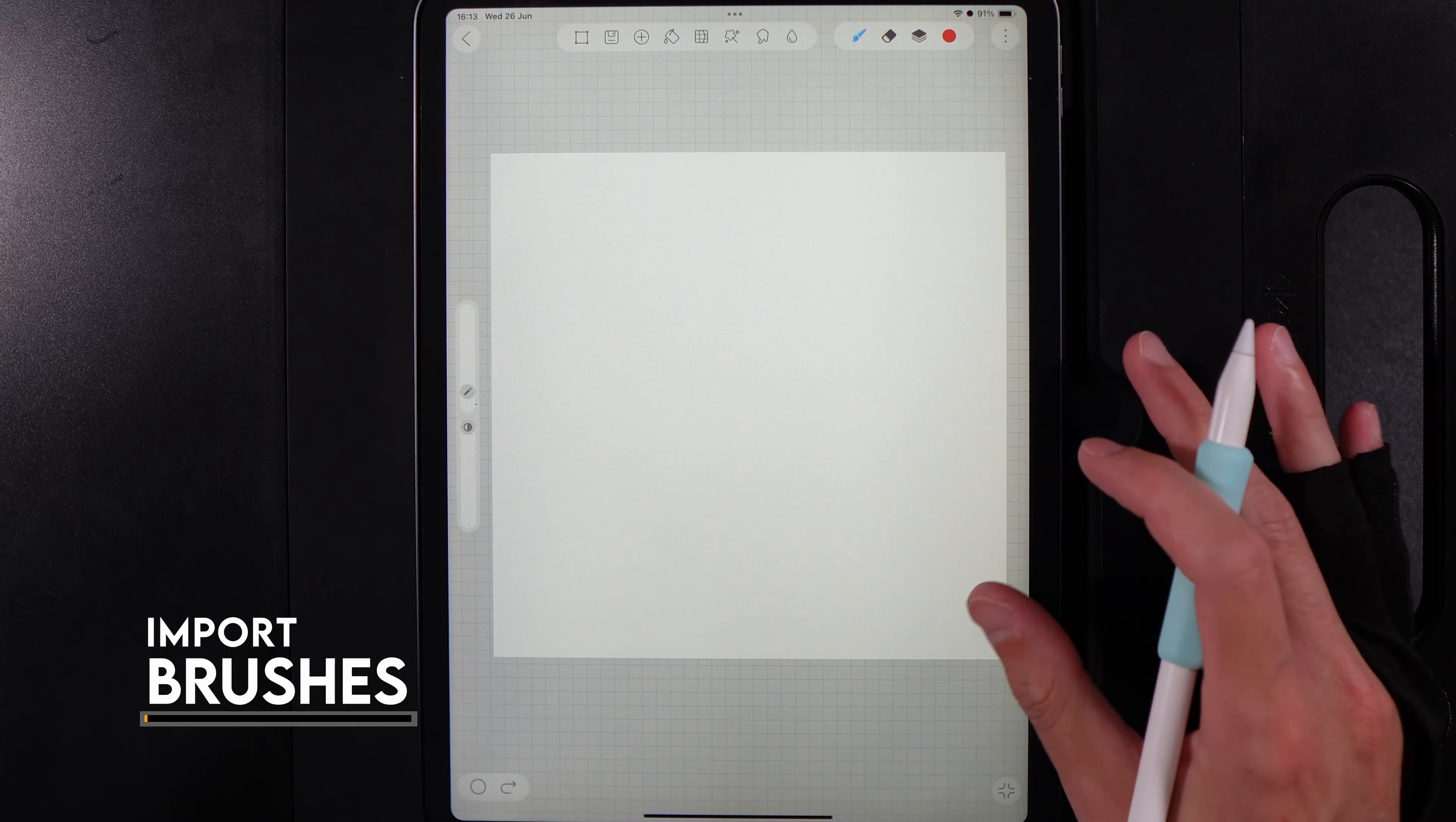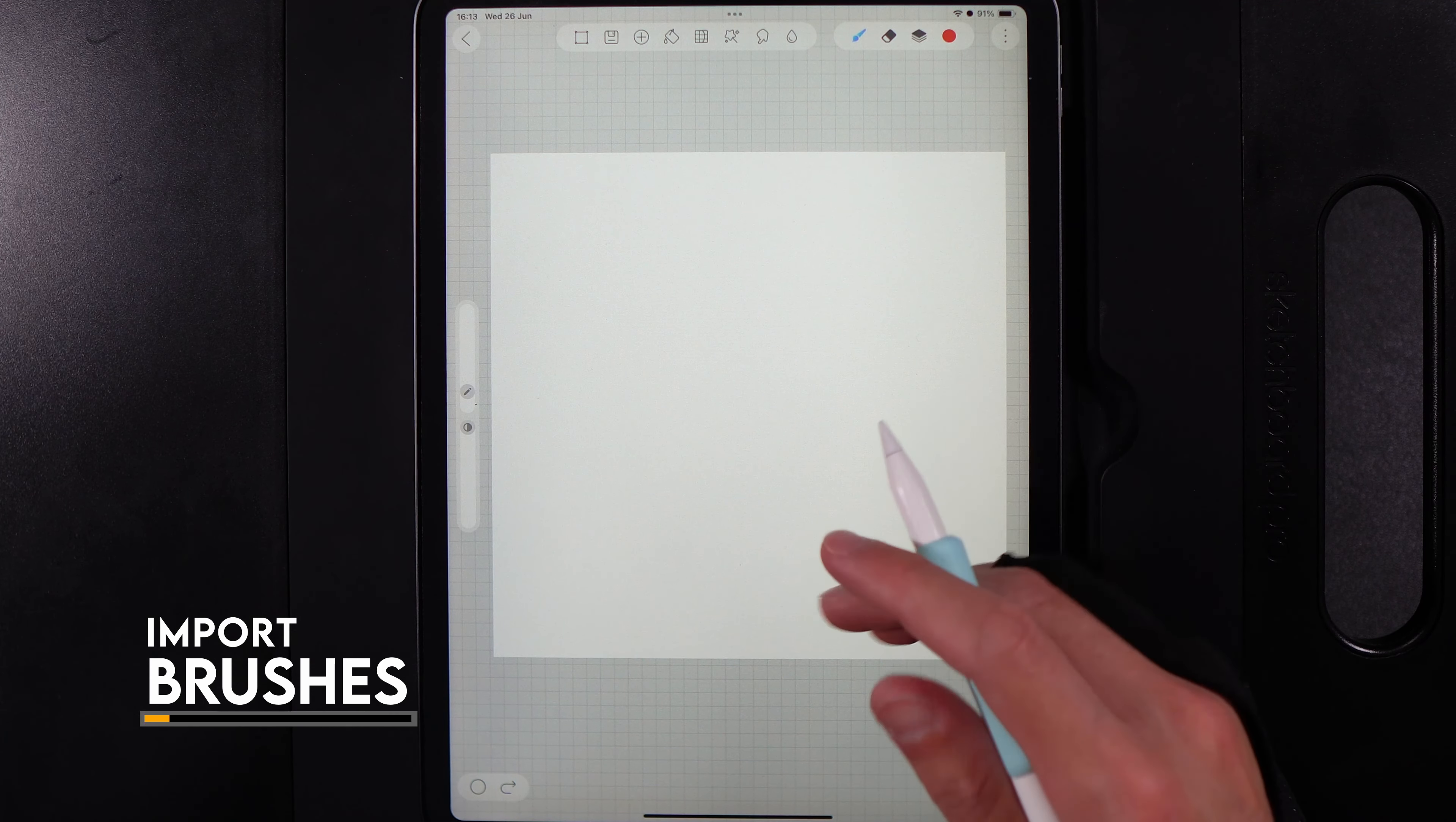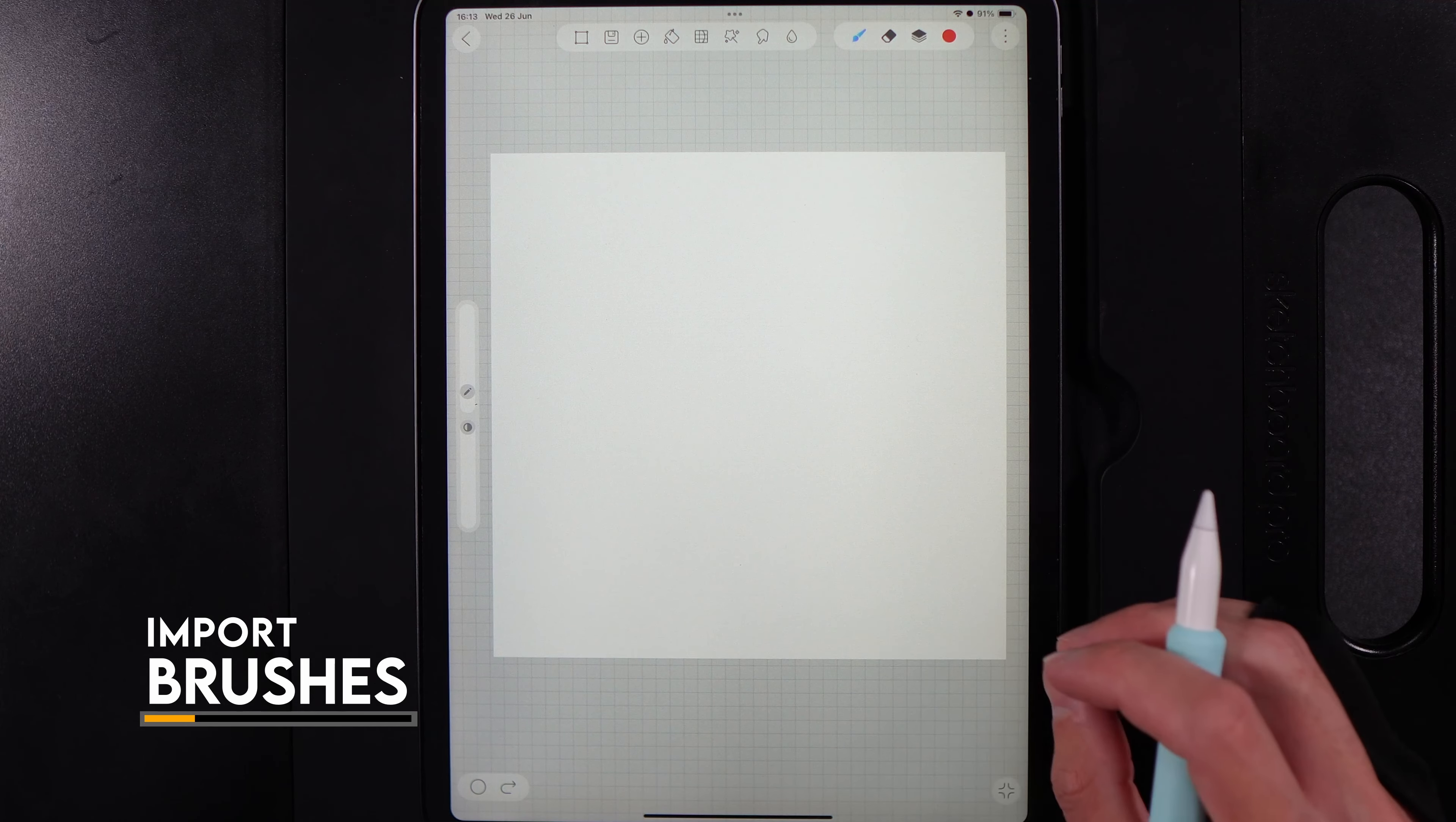Now let's do the importing part of the brush. You're going to want to go to where you've saved the file. If you downloaded it from Google Drive, you'll need to save it to your files on your device, whether it's your iPad or Android device.